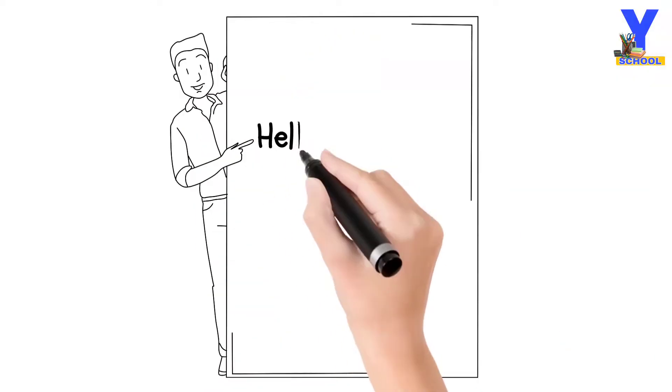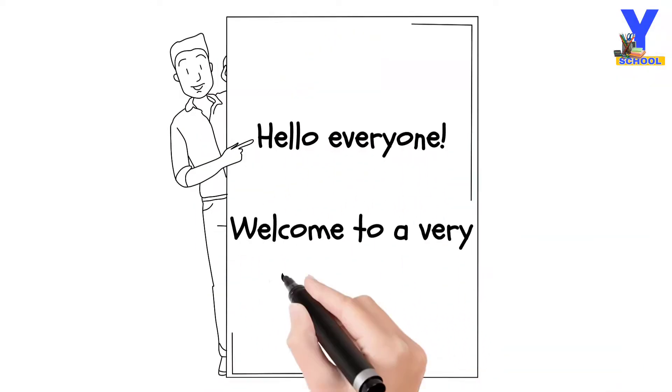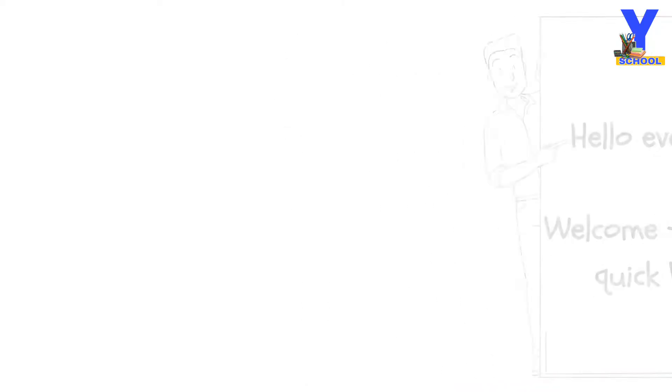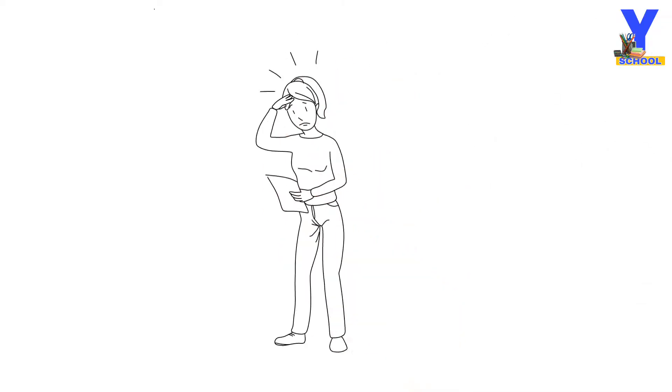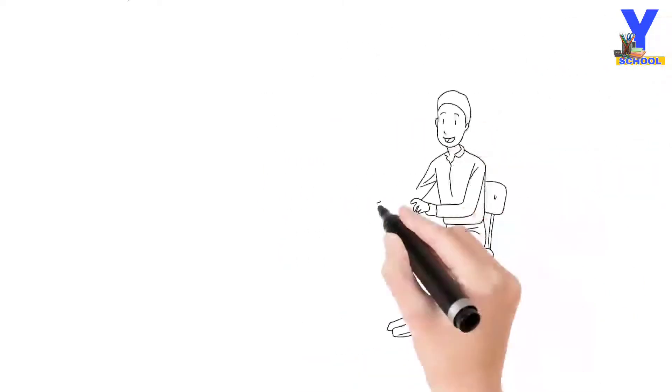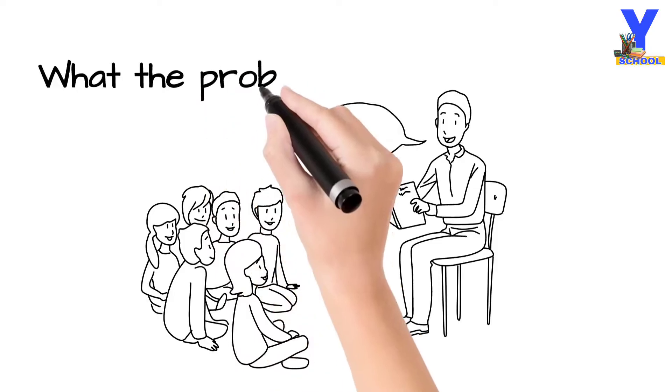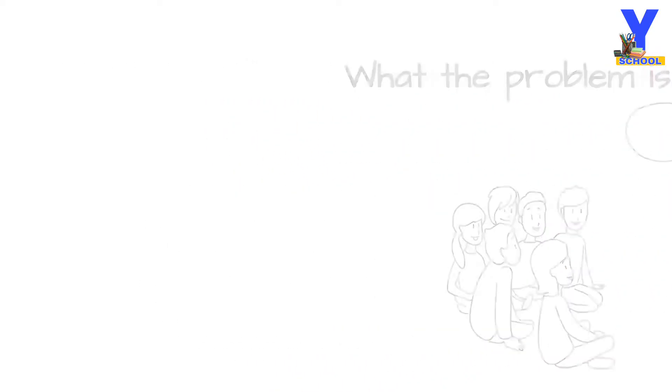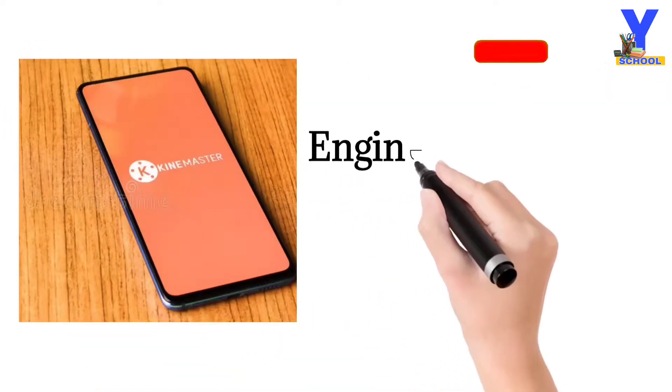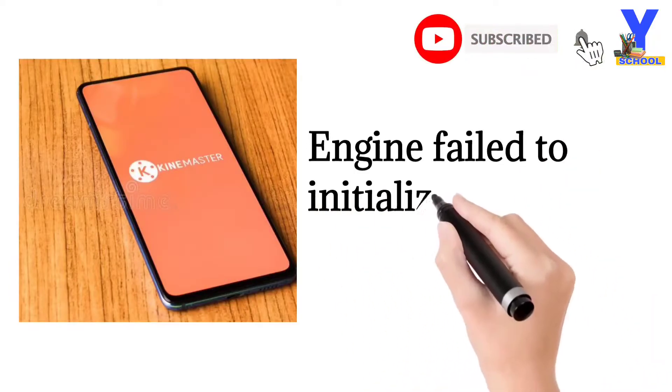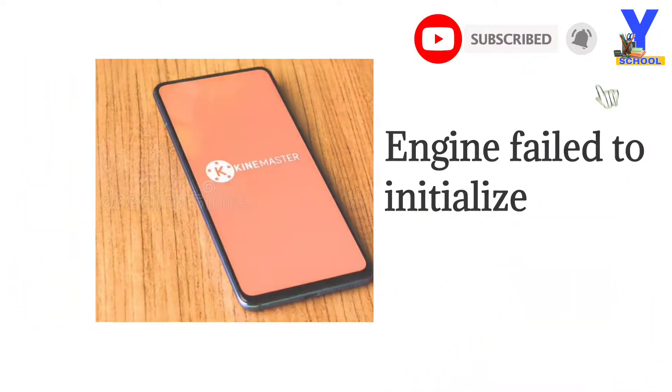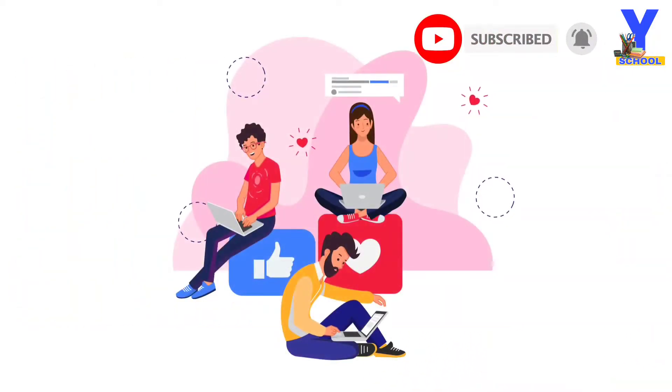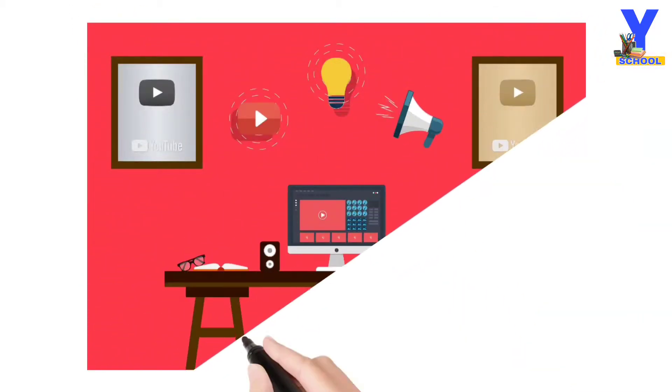Hey there everyone, welcome back to a very quick video. I've noticed a problem a lot of you guys have been facing for a while. Let me tell you what the problem is: the Kinemaster engine failed to initialize. For those of you who have been using this app for editing videos for YouTube or anywhere, this problem might be very concerning.